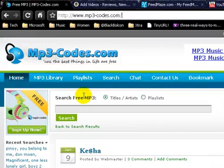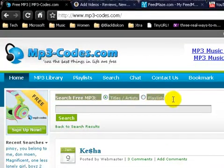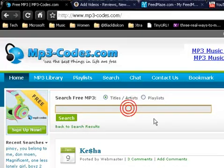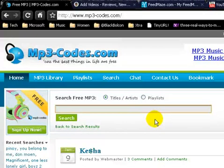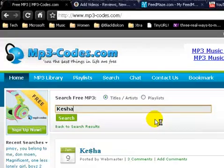Once you get to this site, the main thing — the most interesting thing on this site — is this little search bar right here, where you can search for mp3s by title, by artist, or by playlist. So you click inside the little search bar and you type in the name of the artist or song that you're looking for, and you go ahead and click search.